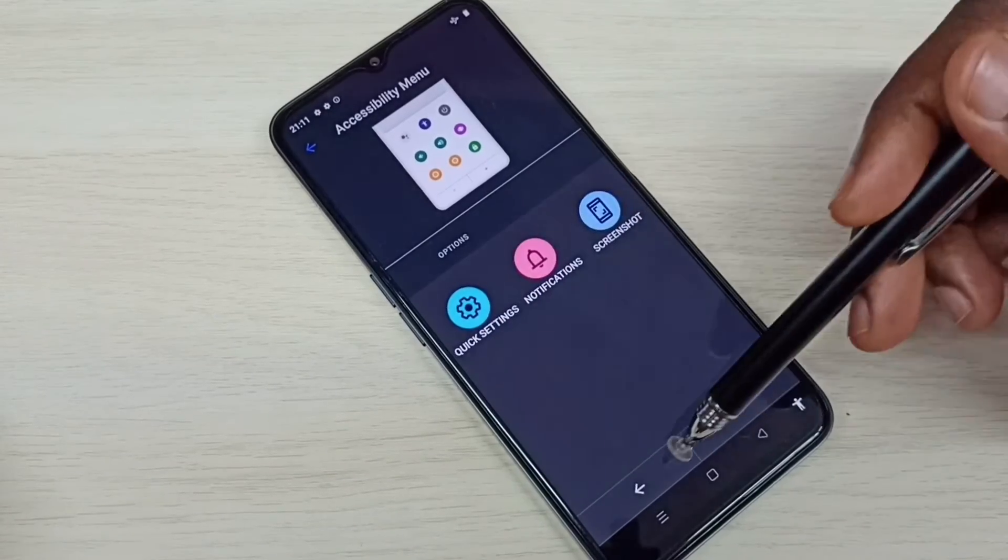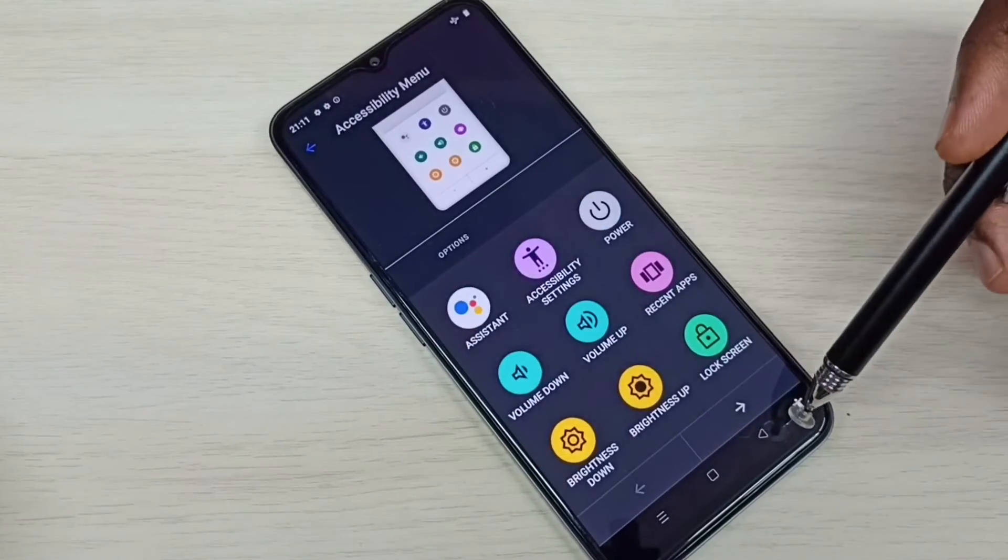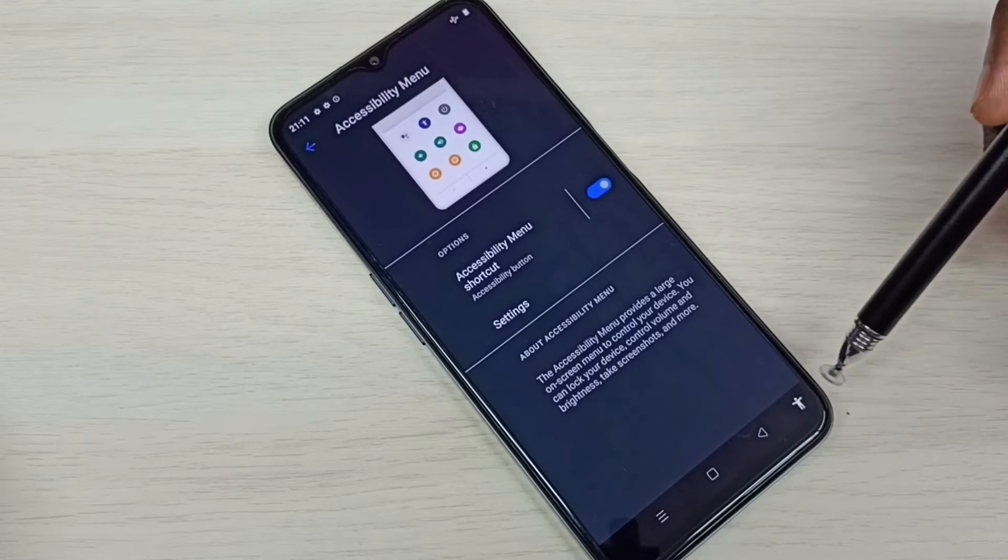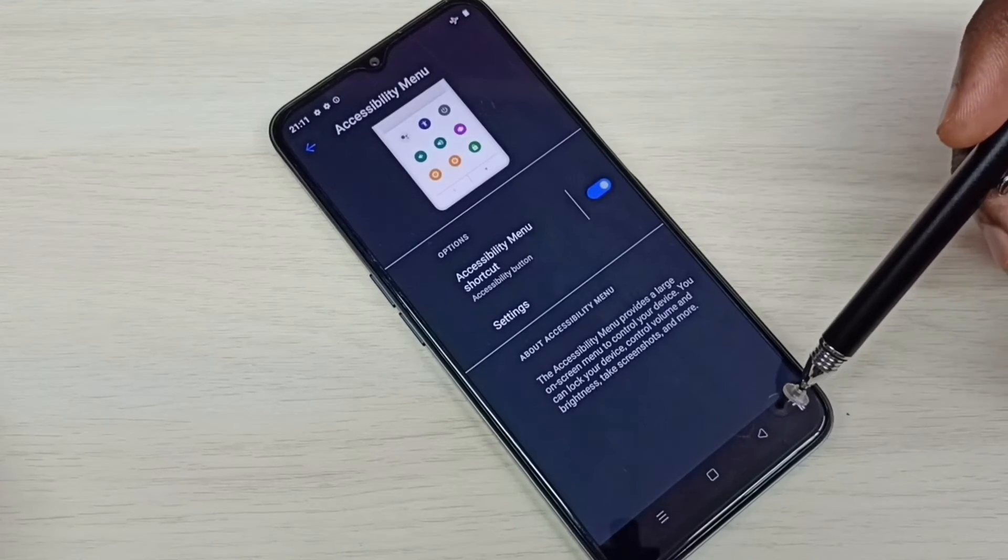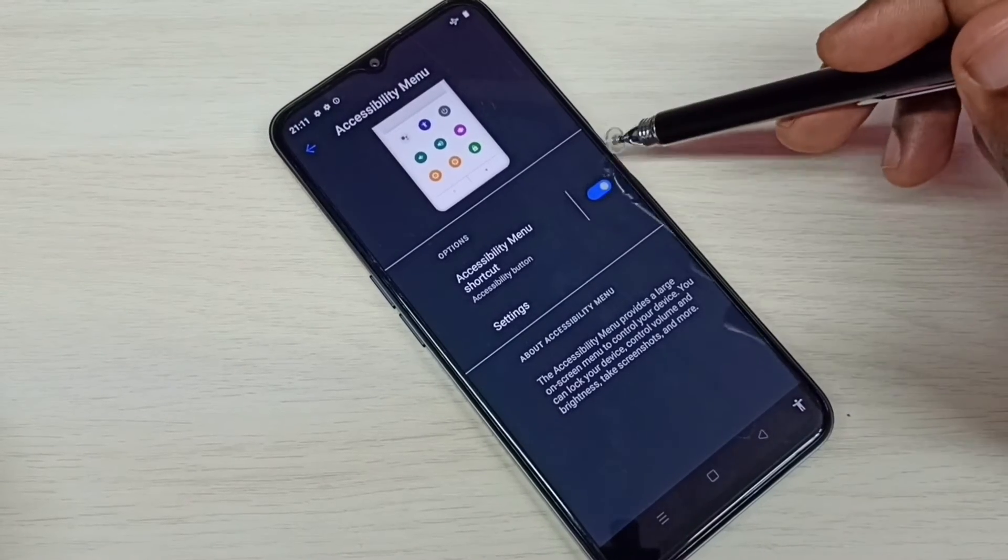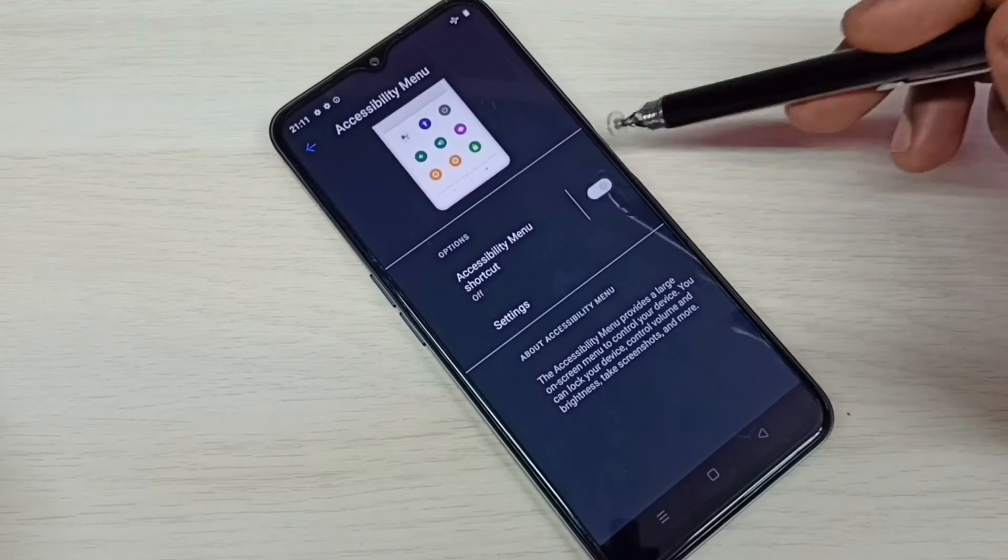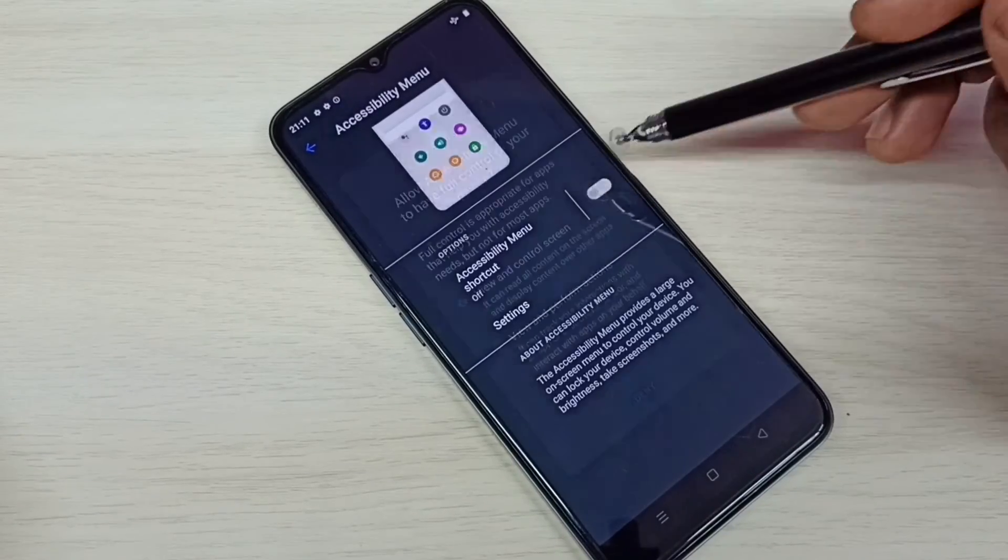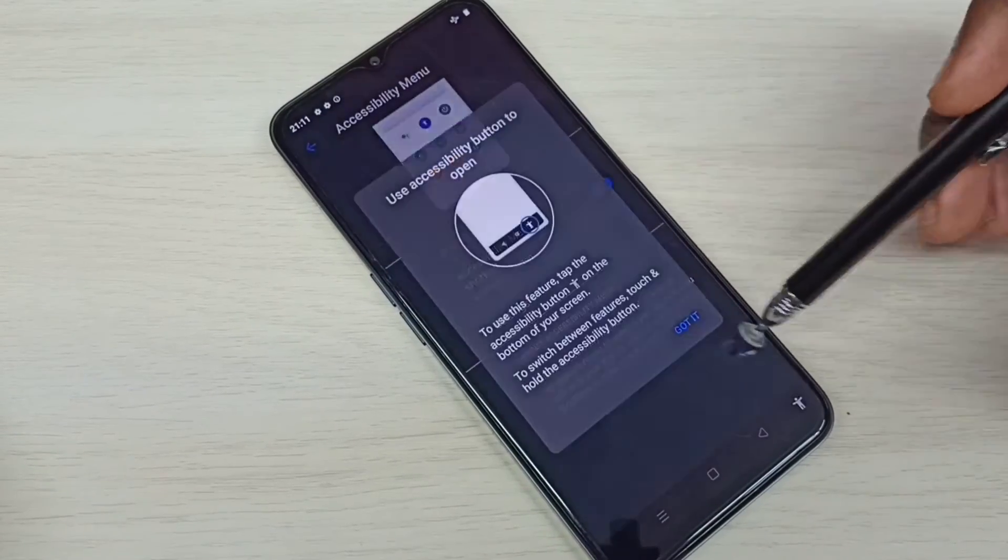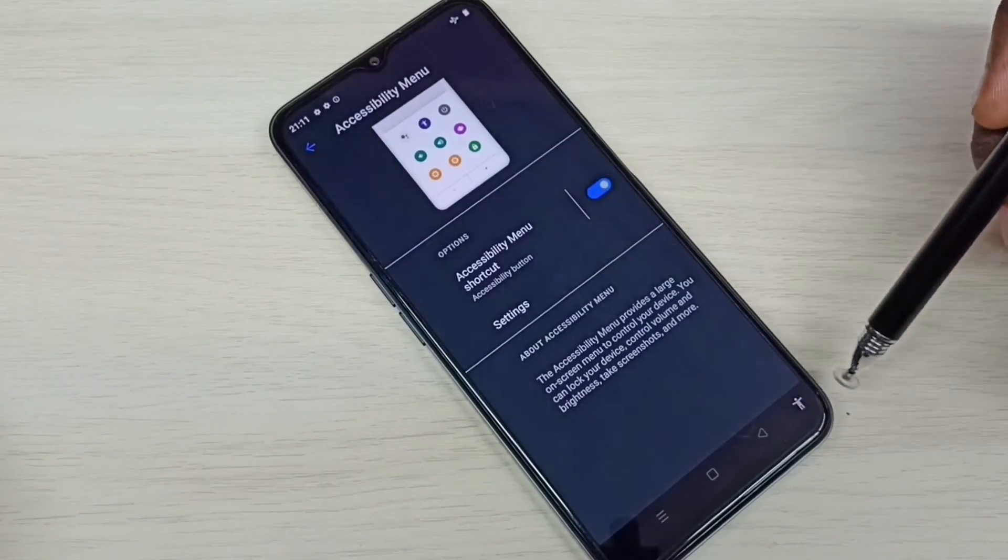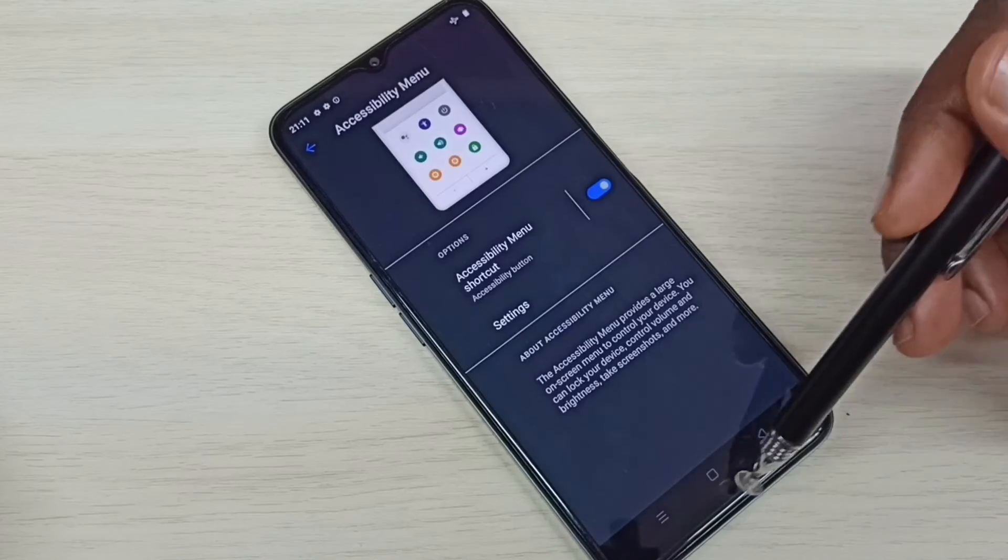This way we can enable or disable this person icon or accessibility menu shortcut. Just tap here and remove it, again tap here, so that way we can enable that accessibility menu shortcut.